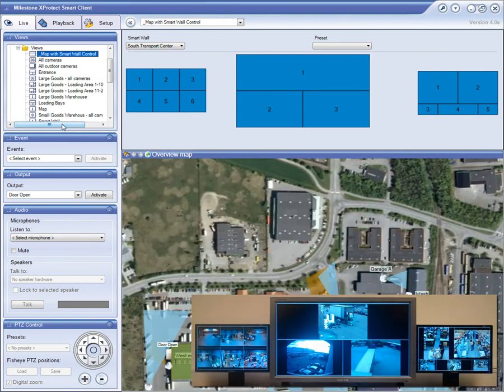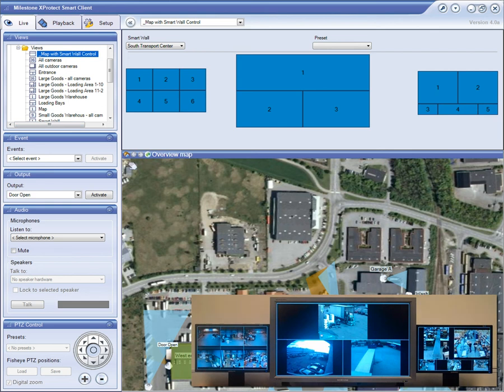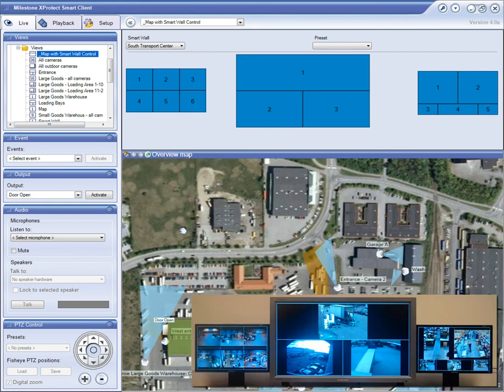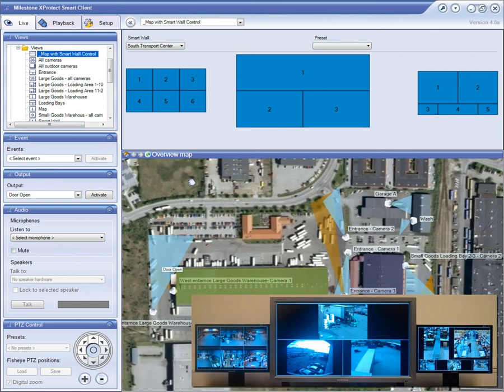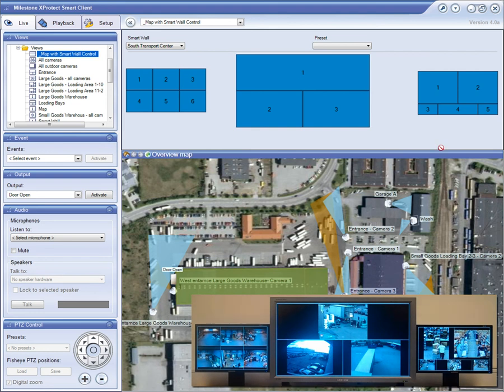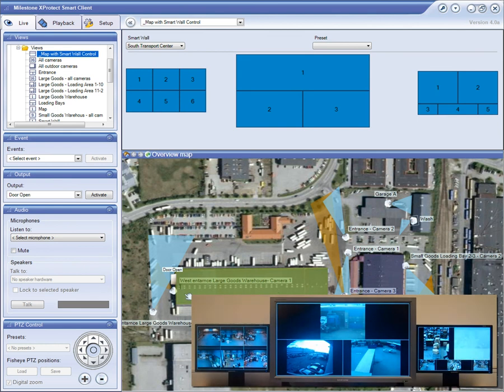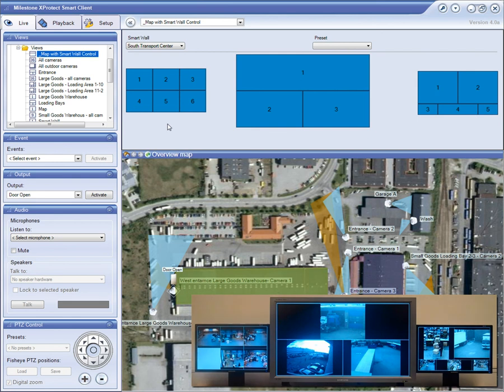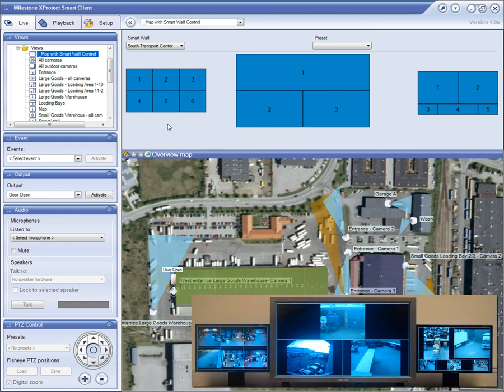The SmartWall is seamlessly integrated with the X-Protect Corporate Map application. This enables you to intuitively control the SmartWall through simple drag-and-drop operations, where cameras from the map can be placed in the SmartWall in a specific monitor and position. The ability to easily drag-and-drop cameras into the SmartWall provides a uniquely efficient working environment and improves response time in large installations.